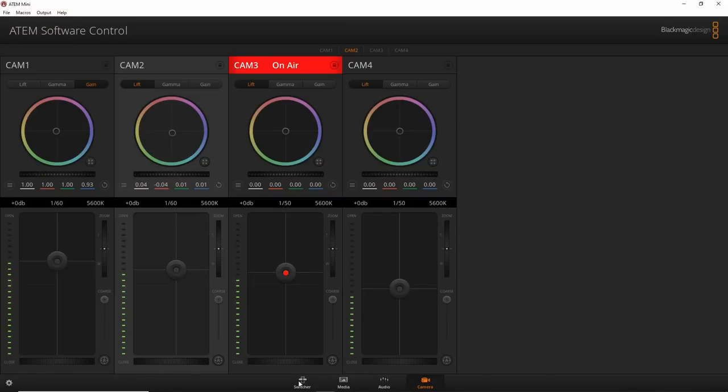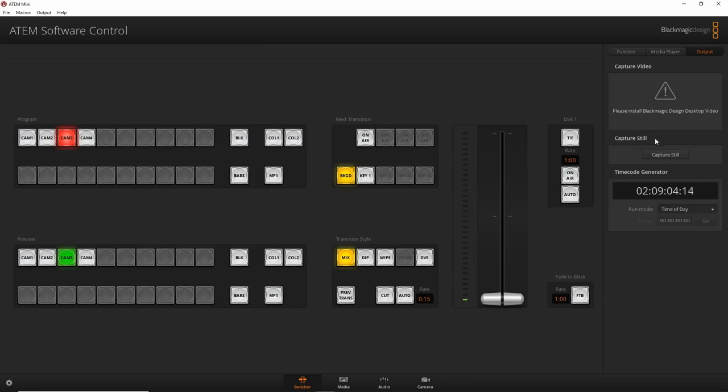Another thing: with the ATEM Mini Pro you can trigger recording on all connected cameras — start and stop them simultaneously. You can't do that with the regular ATEM Mini. I wish they'd add that functionality because it would be a small but great feature to be able to go into Output and trigger all cameras at once. These are my two main complaints; hopefully Blackmagic is listening.